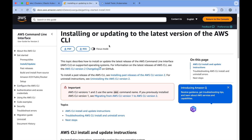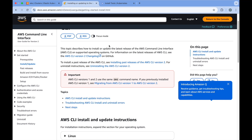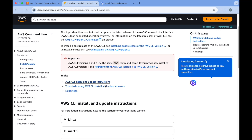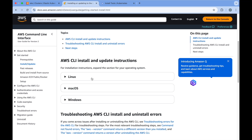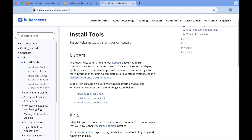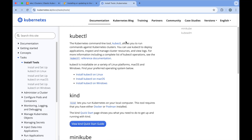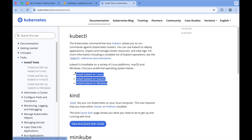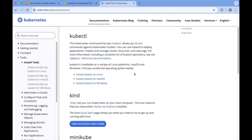There are instructions on the AWS documentation on how to install it based on your system — whether it is Linux, Mac, or Windows. You also need the kubectl command on your local machine. There are instructions on their official website that you can follow to install kubectl on your local machine.